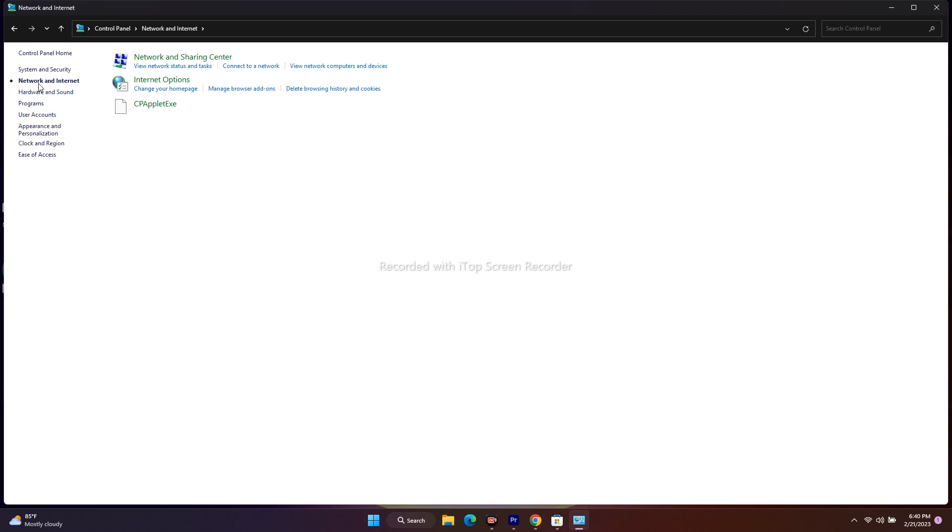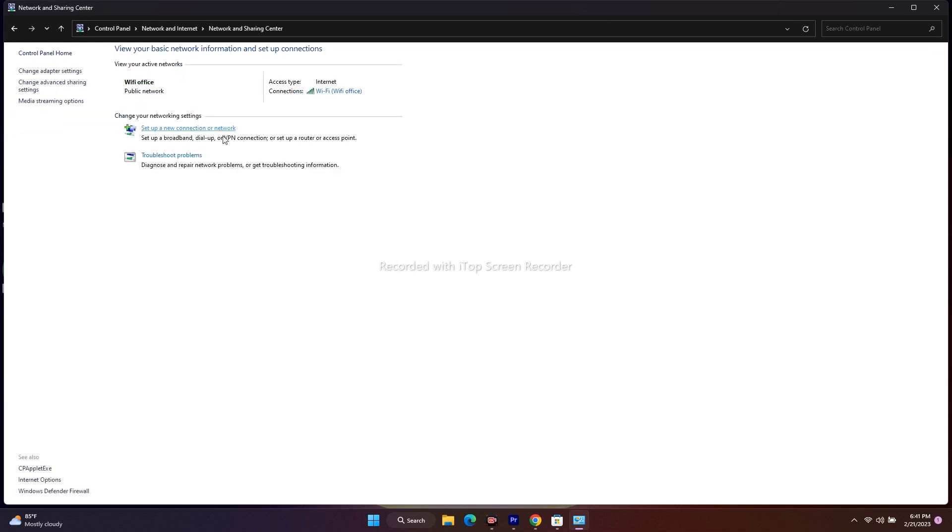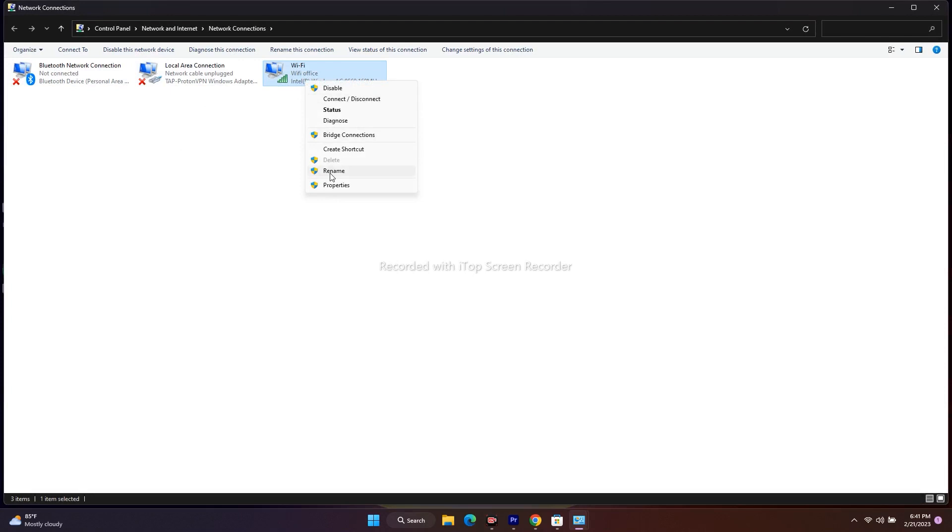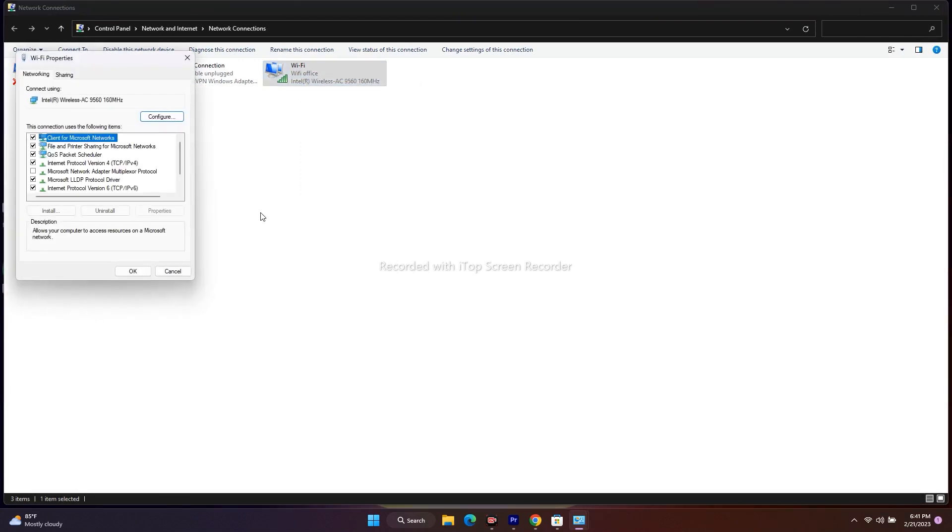Now from here, we have to click on View Network and Sharing Center. From here, just click on Change Adapter Settings. Now, it is connected to the Wi-Fi. Select this one, right-click, and go to Properties.